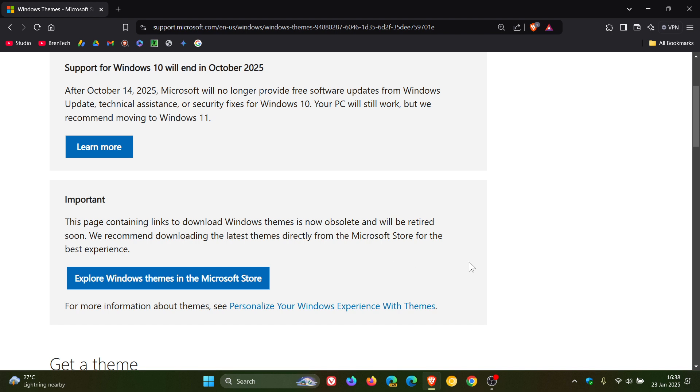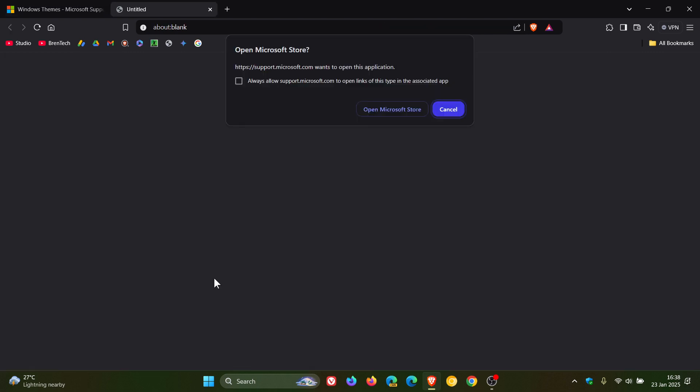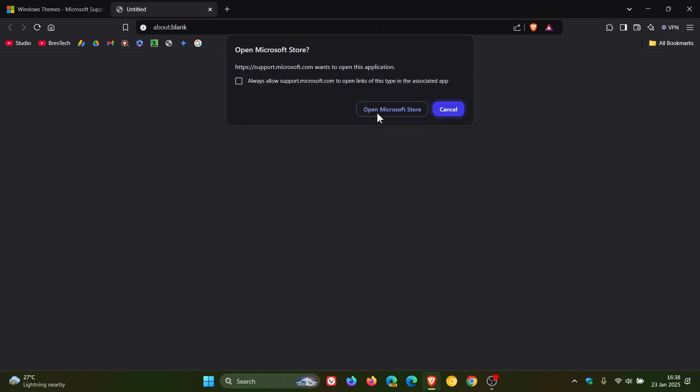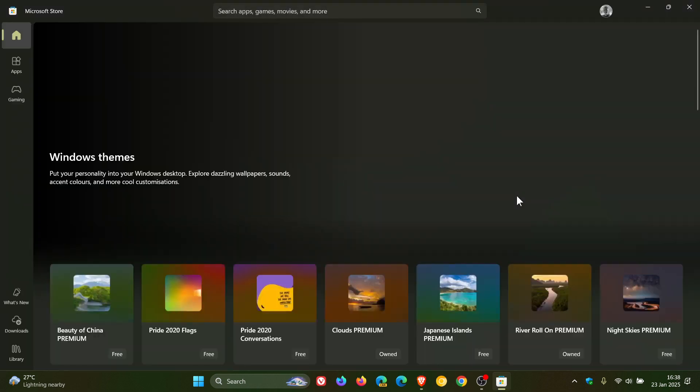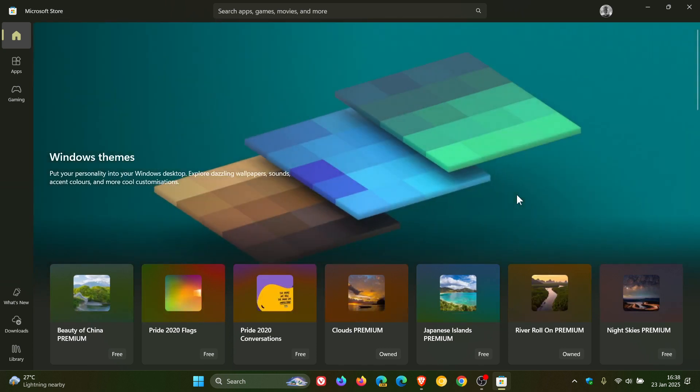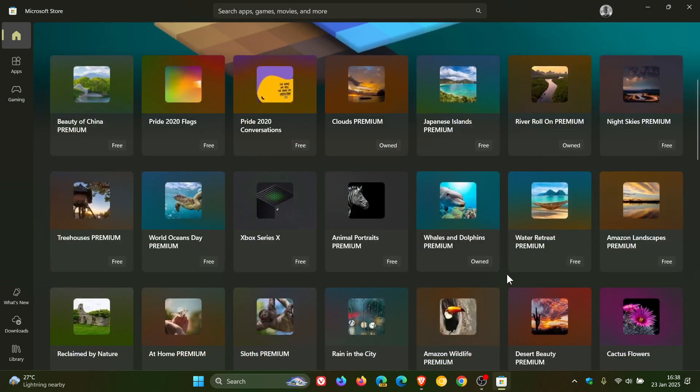But they also say they recommend downloading the latest themes directly from the Microsoft Store for the best experience. So, they're giving you a link here. If you click on this, that will redirect you to the Microsoft Store where you can get your hands on the different themes.